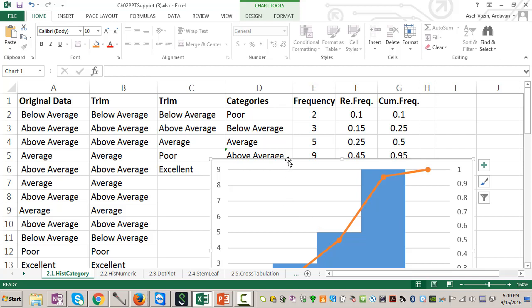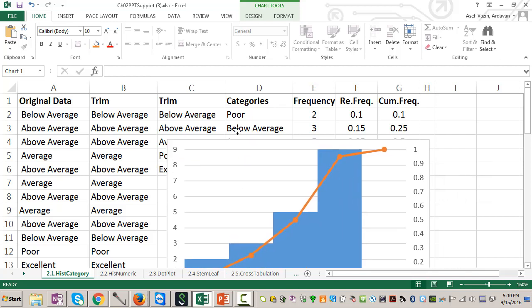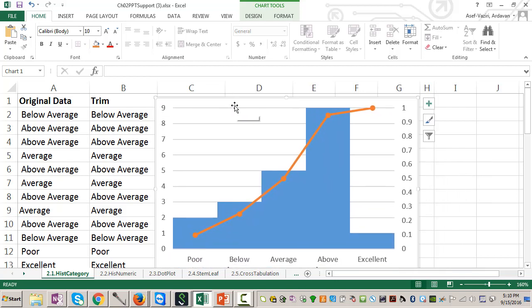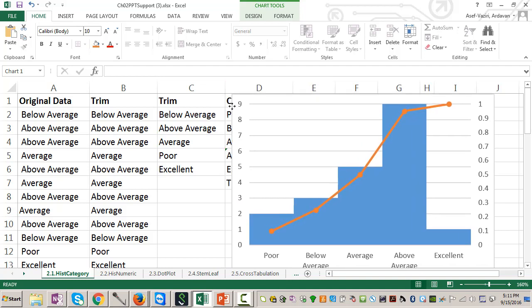What I am going to do here is to create a categorical histogram. I want to create the chart, and also I want to create the S-shaped chart that goes from probability of 0 to 1.